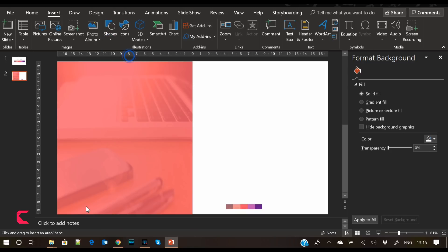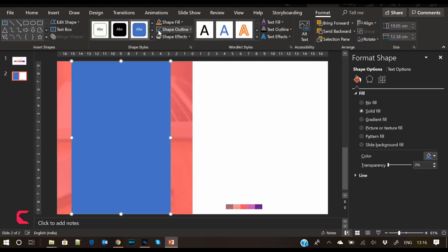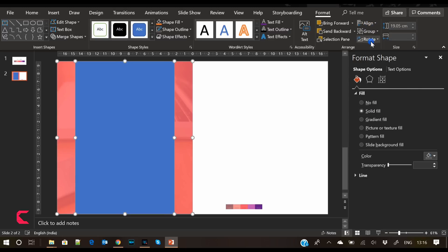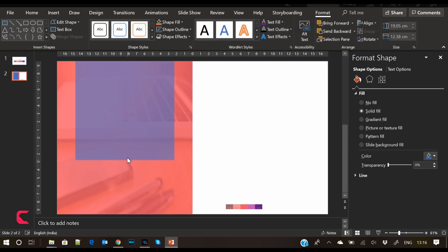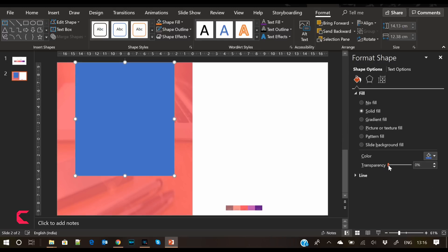Insert another rectangle shape as a placeholder for the services. Remove its outline and place it over the previous shape. Let's reduce its height and increase its transparency a bit.